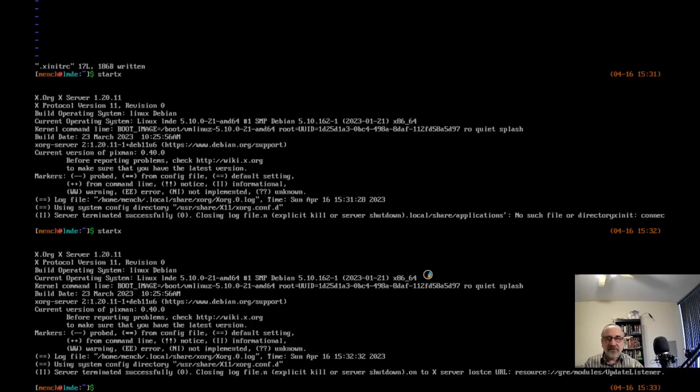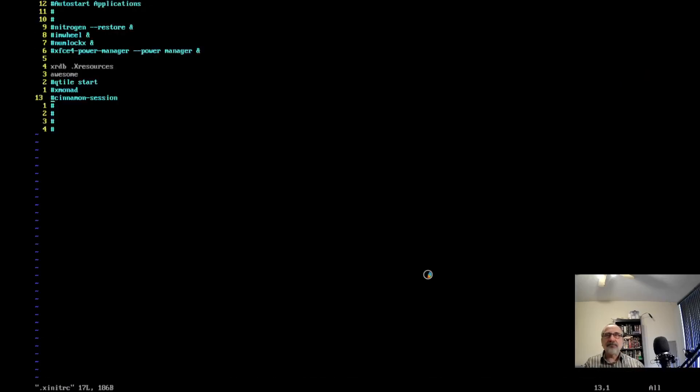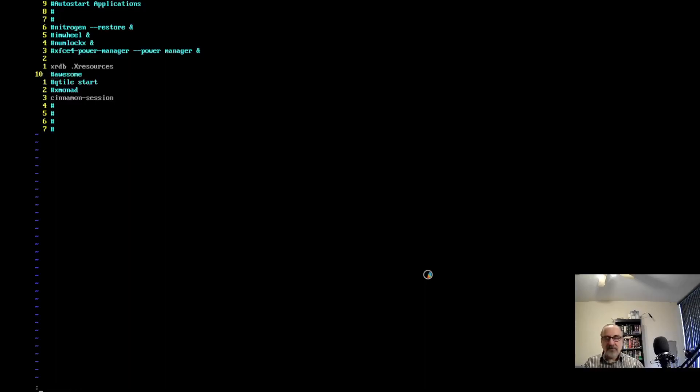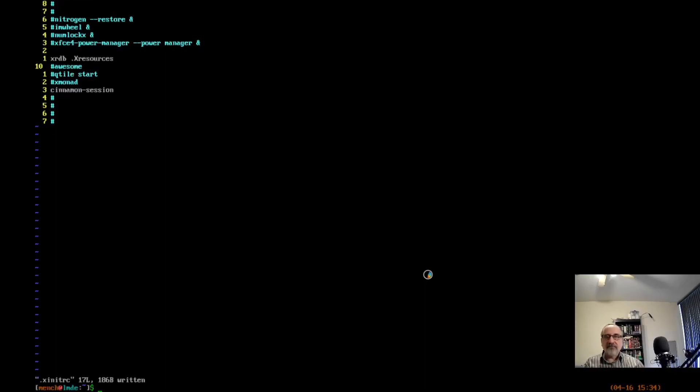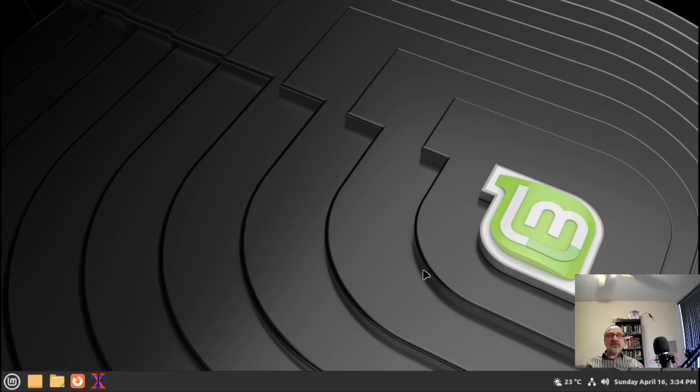Now let's clear the screen. Let's type in vim xinitrc. Delete the hashtag from Cinnamon desktop and put the hashtag in Awesome. Write, quit. Let's startx. And now we are in the Cinnamon desktop of Linux Mint.